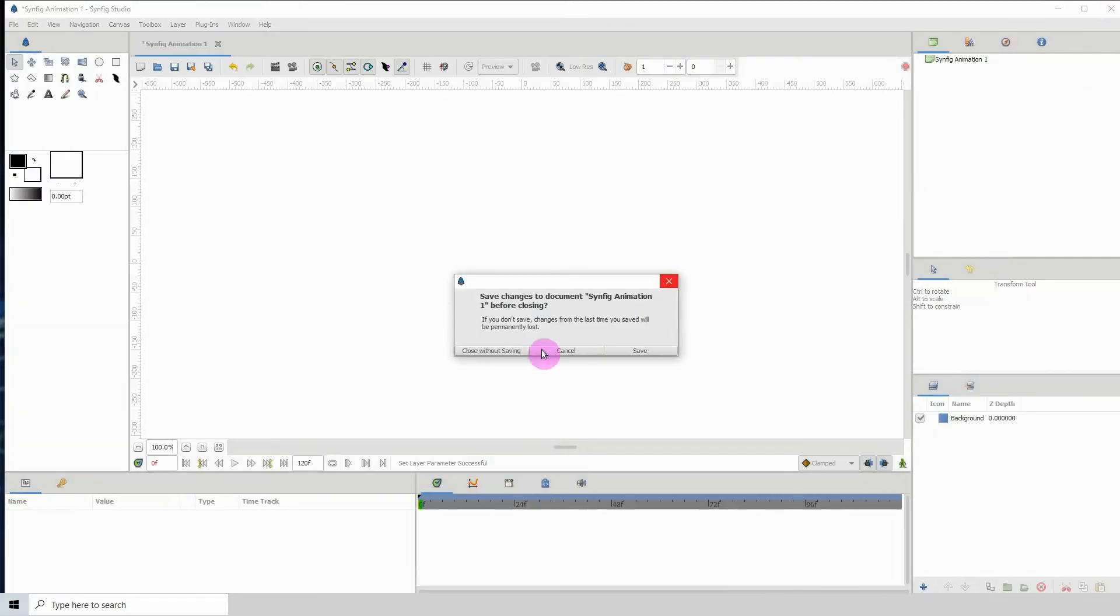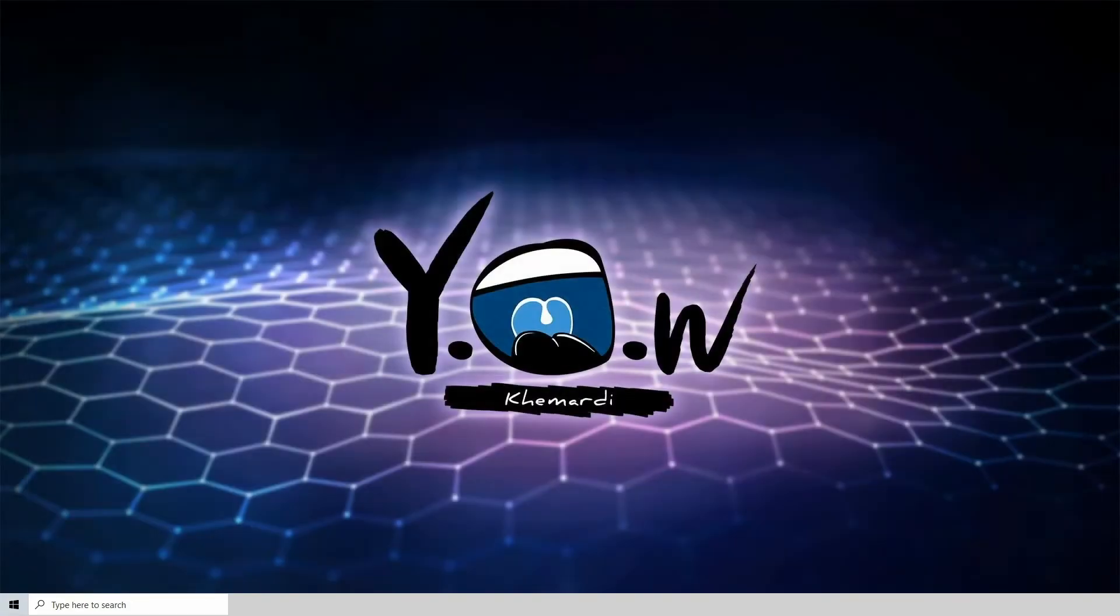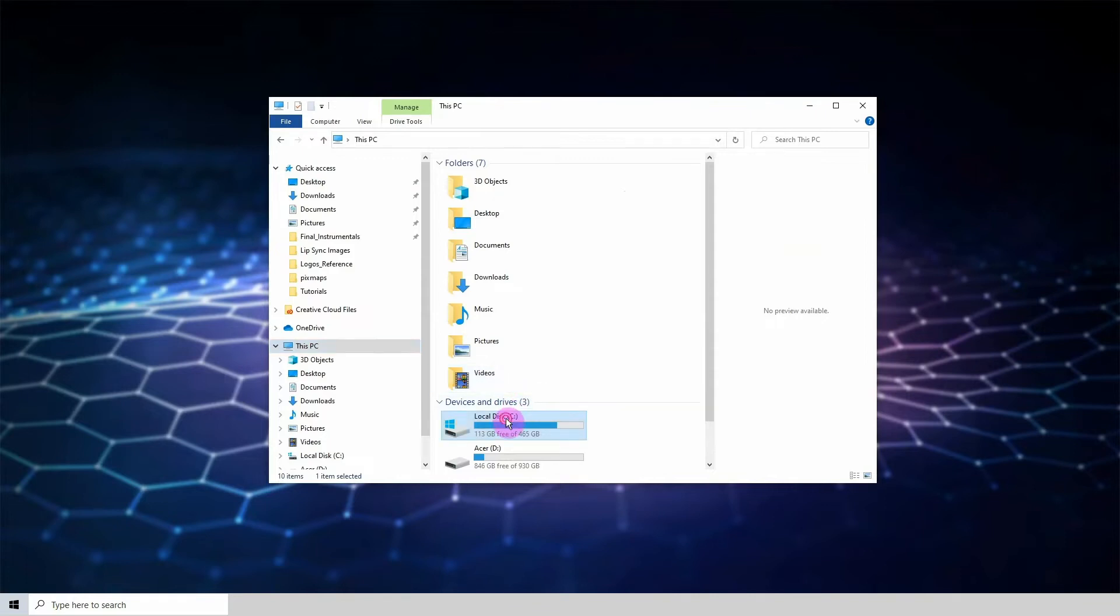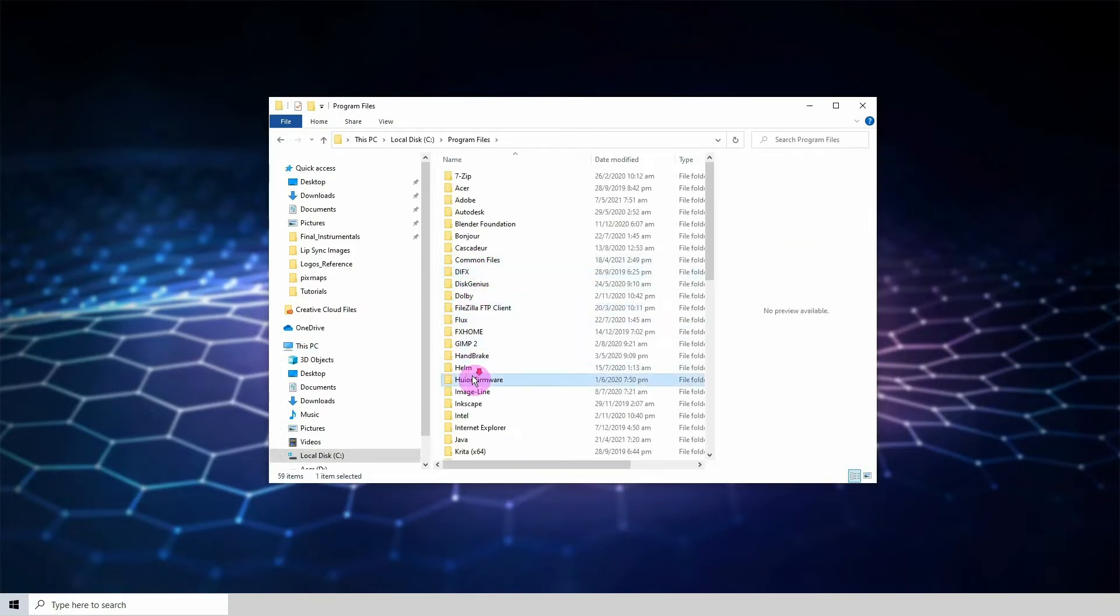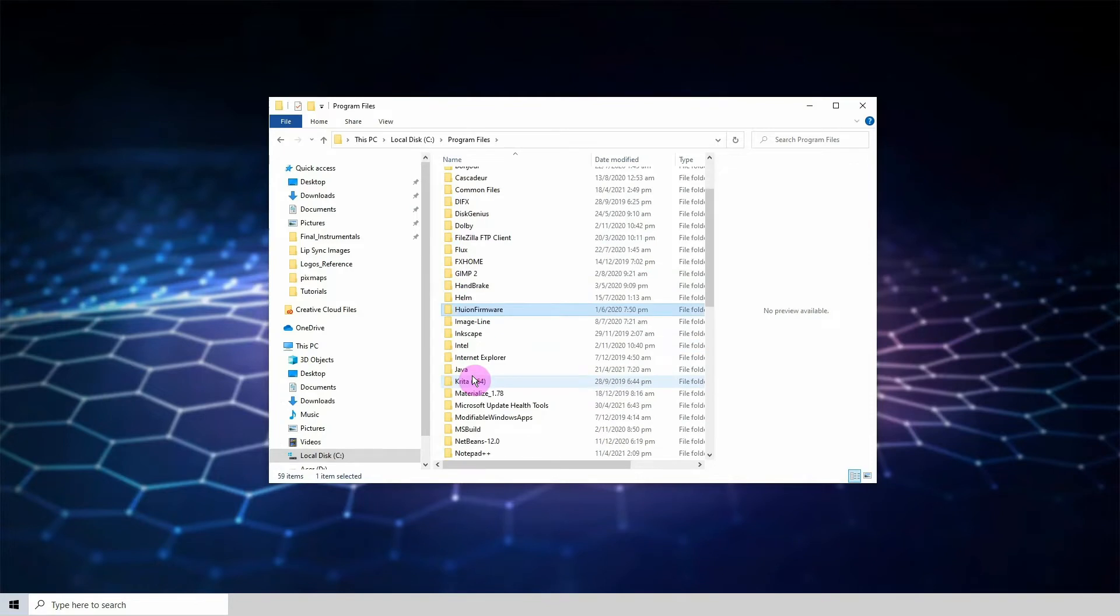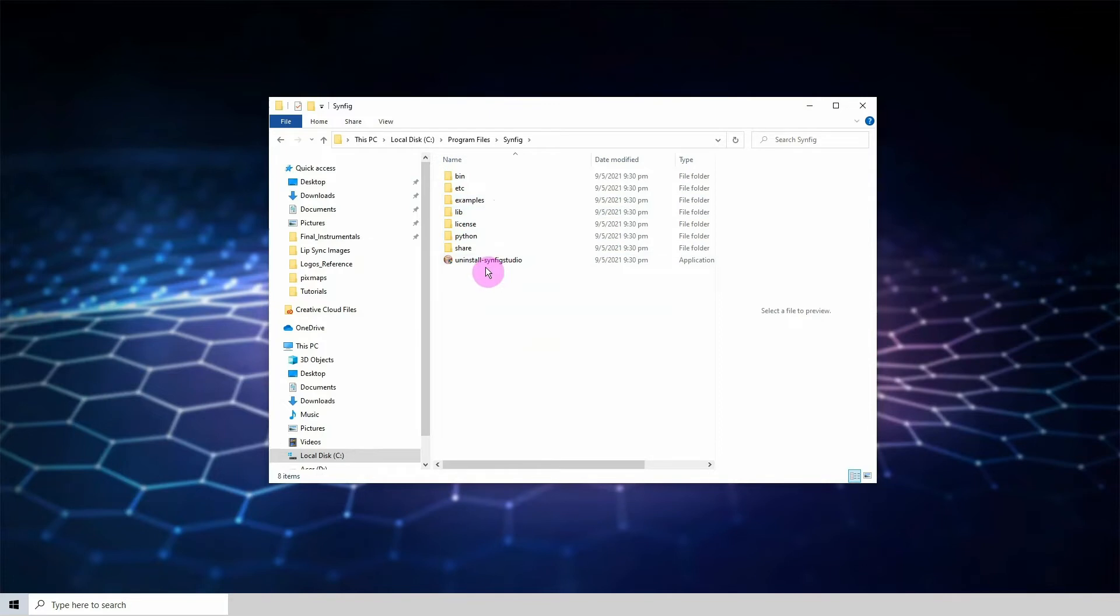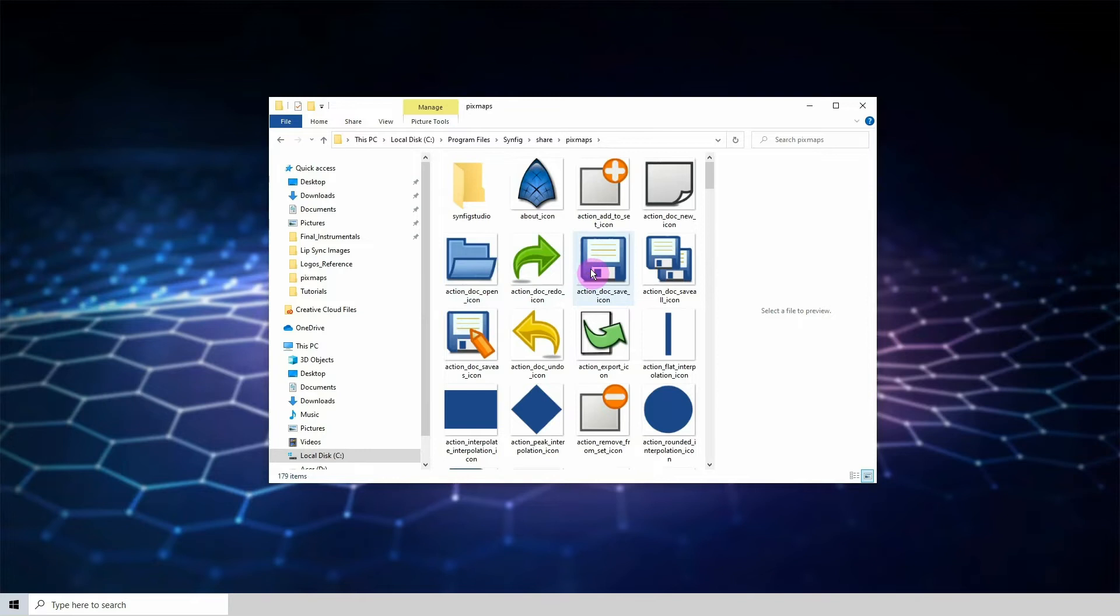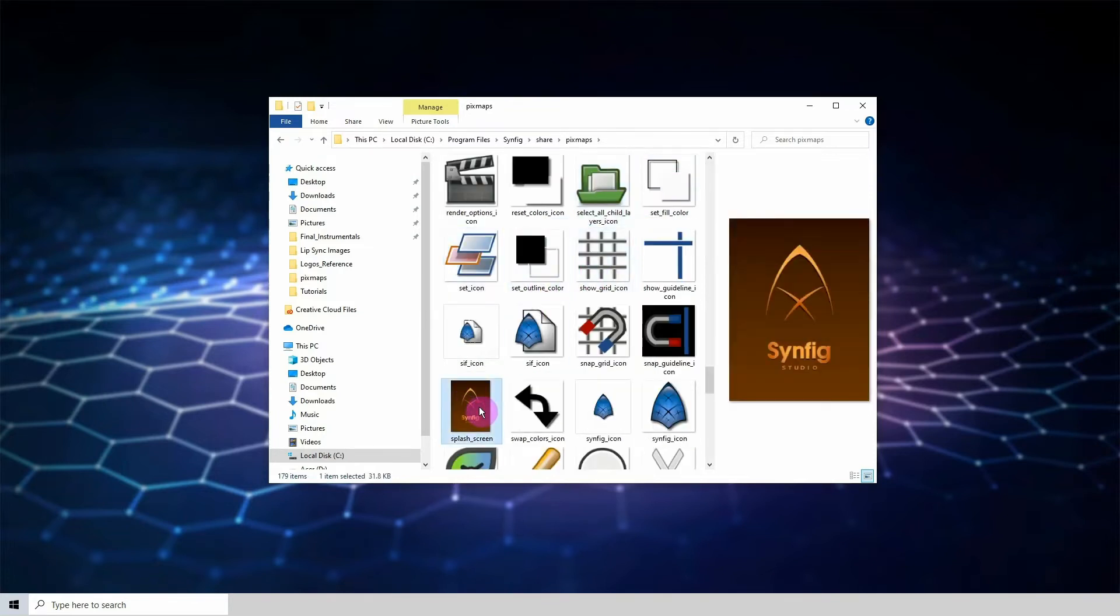Okay, so I'm on Windows, so the first thing you need to do is go to where you installed Synfig. I installed Synfig on my C drive, so I'm going to go to Program Files and search for Synfig. Then inside of the Synfig folder, you want to go to Share, then click on Pixmaps, and then search for splash screen. Here it is.